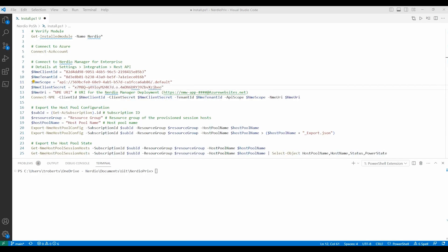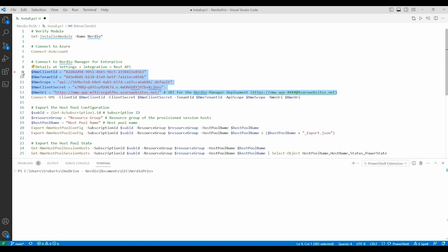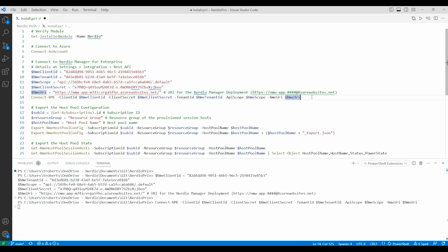The last item we need is the URI for the instance of Nerdio Manager for Enterprise that we're working with. Now that we have all the variables defined, let's highlight and run them to add them to memory. The next step is to connect to Nerdio Manager for Enterprise. We can run that command next and it shows we connected successfully.